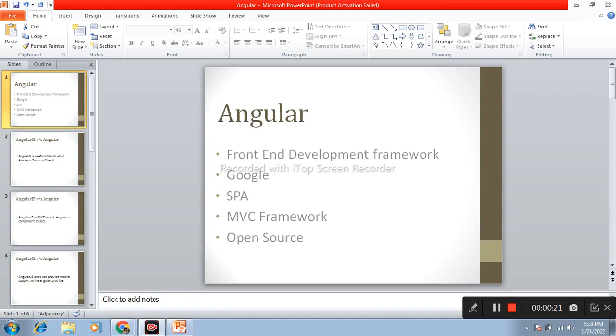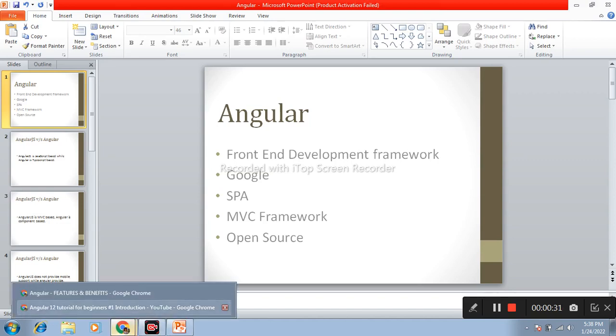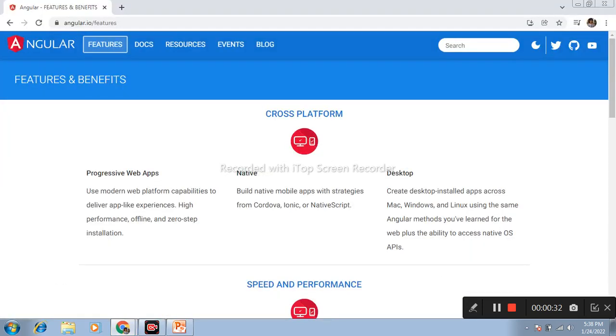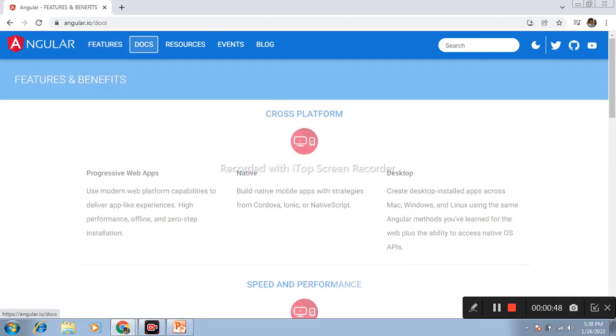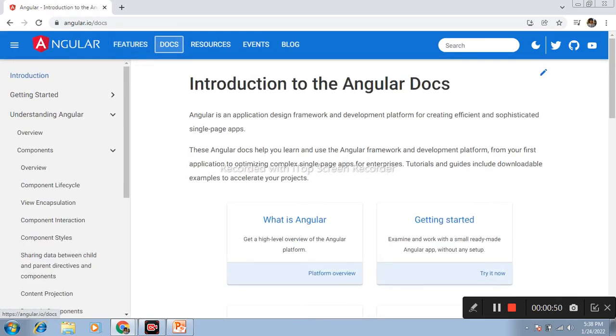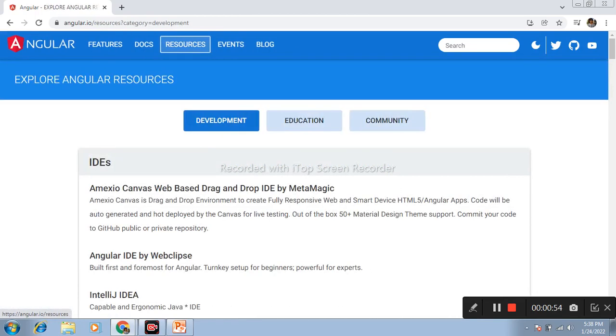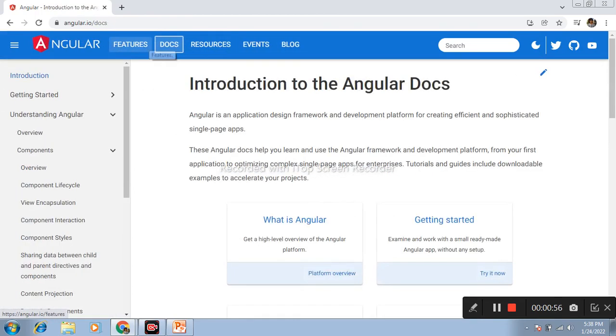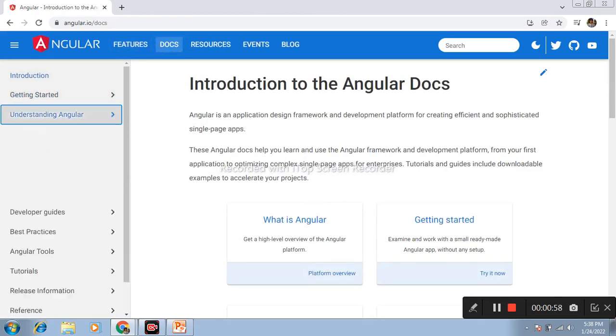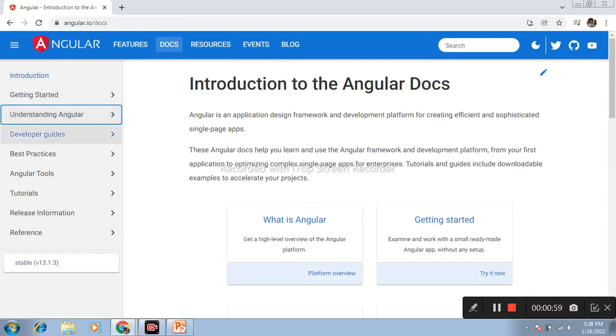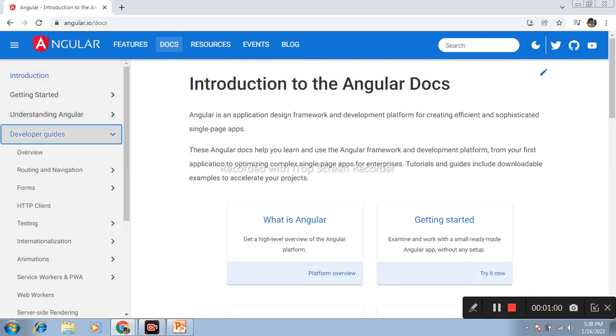So what is mean by SPA? SPA is a single page application. This is the official website of Angular which is created in Angular, which is a single page application. When we click on anywhere of this website, we can see there is no page loading and pages load very faster.